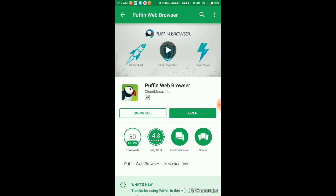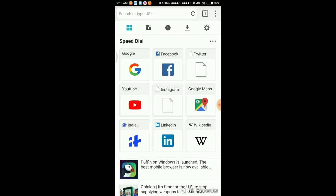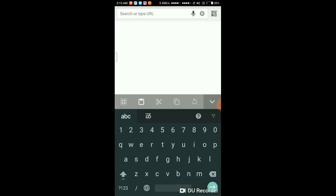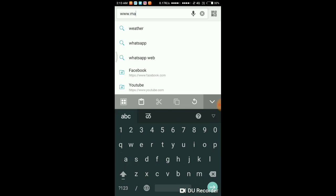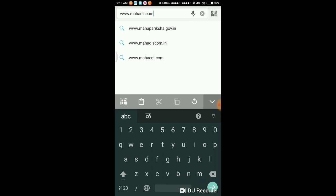I have already installed the Puffin web browser. Now I am going to open it. In this browser, on the top, type www.mahadisco.in/dashboard.